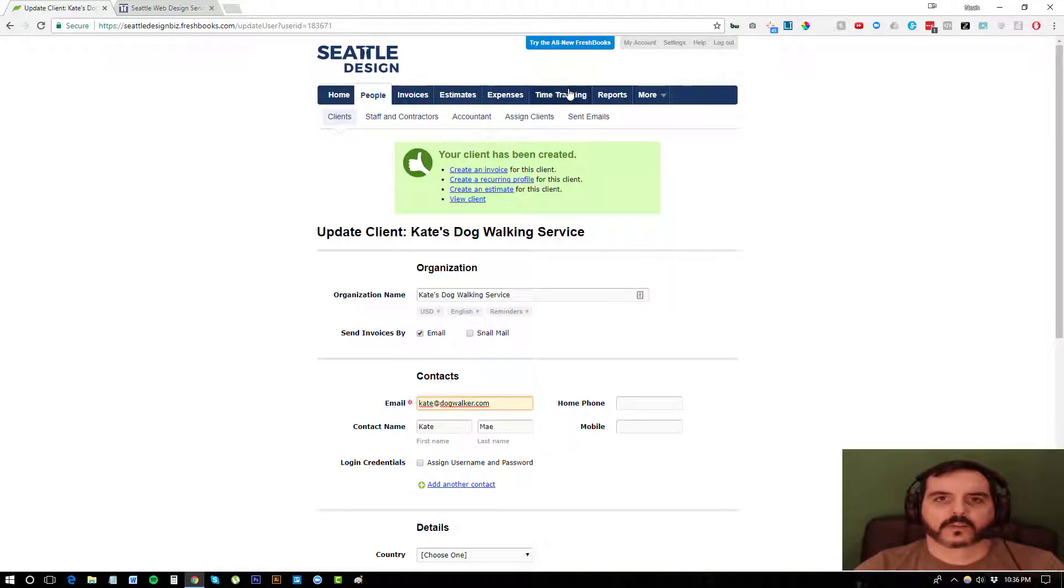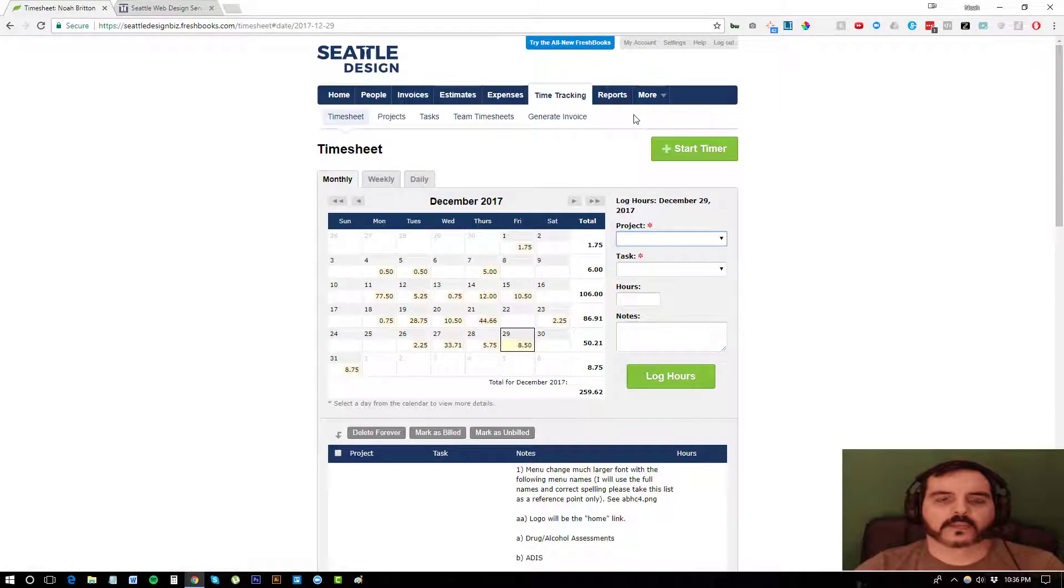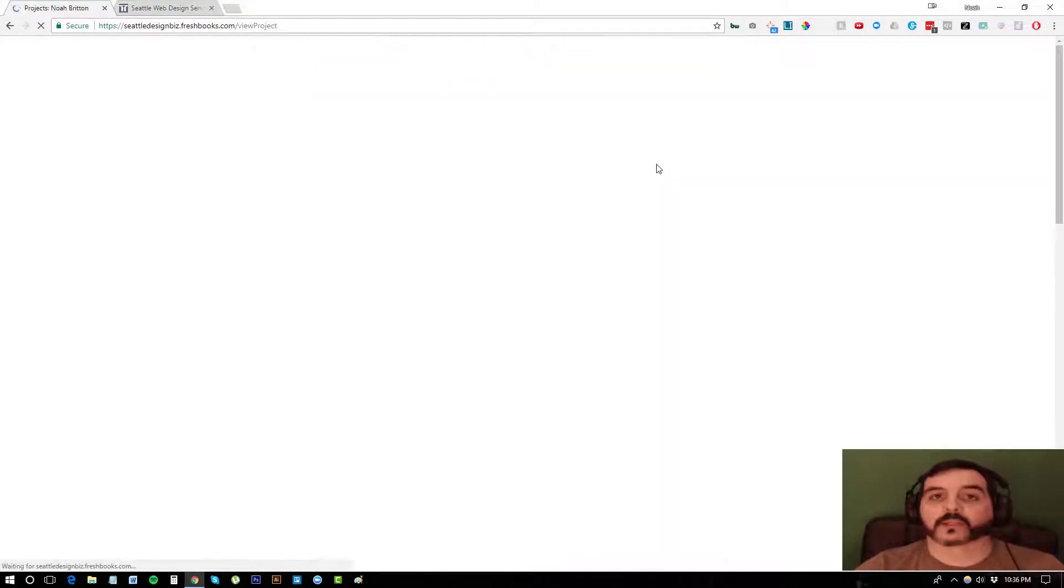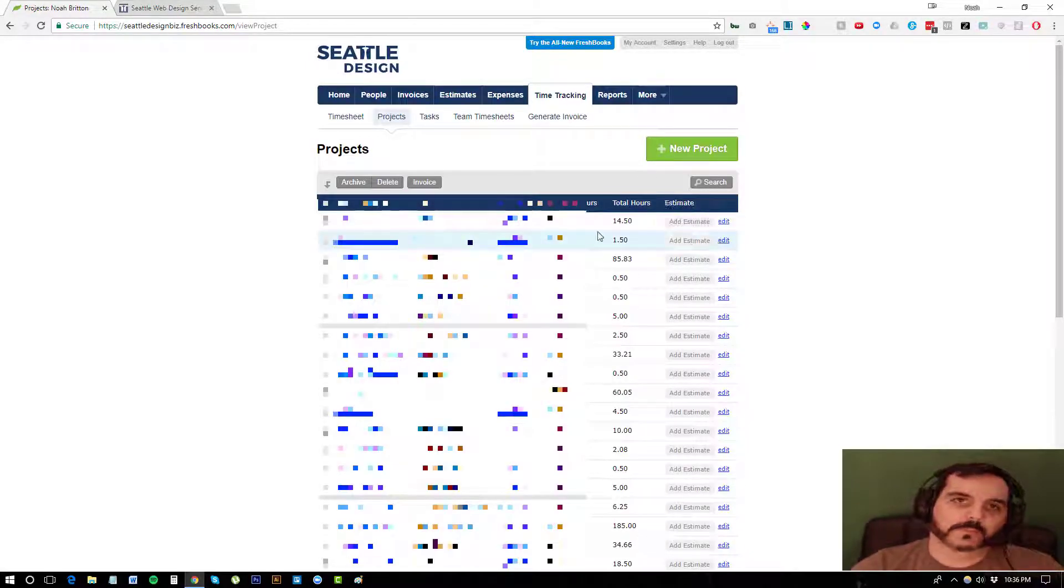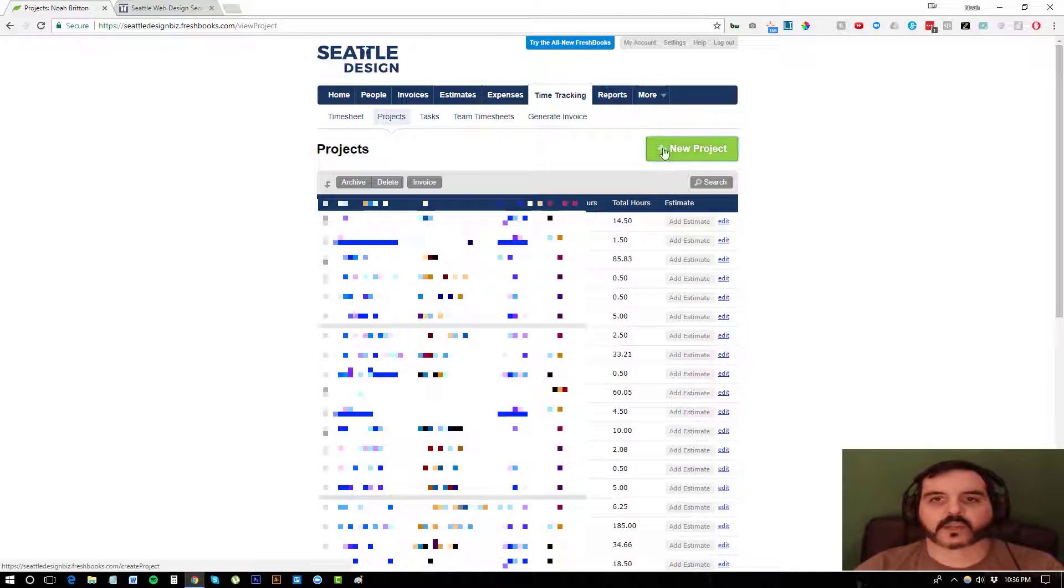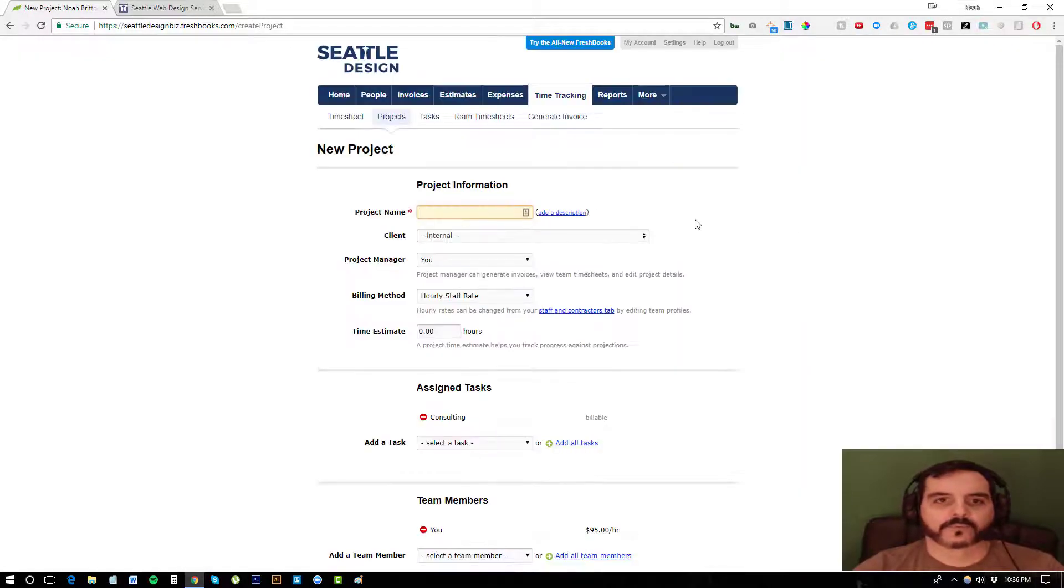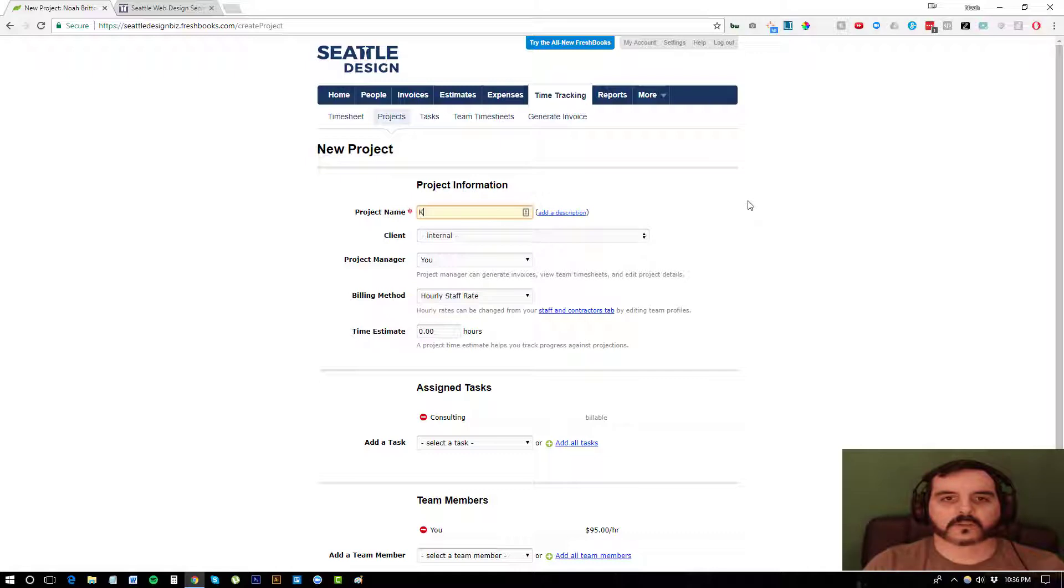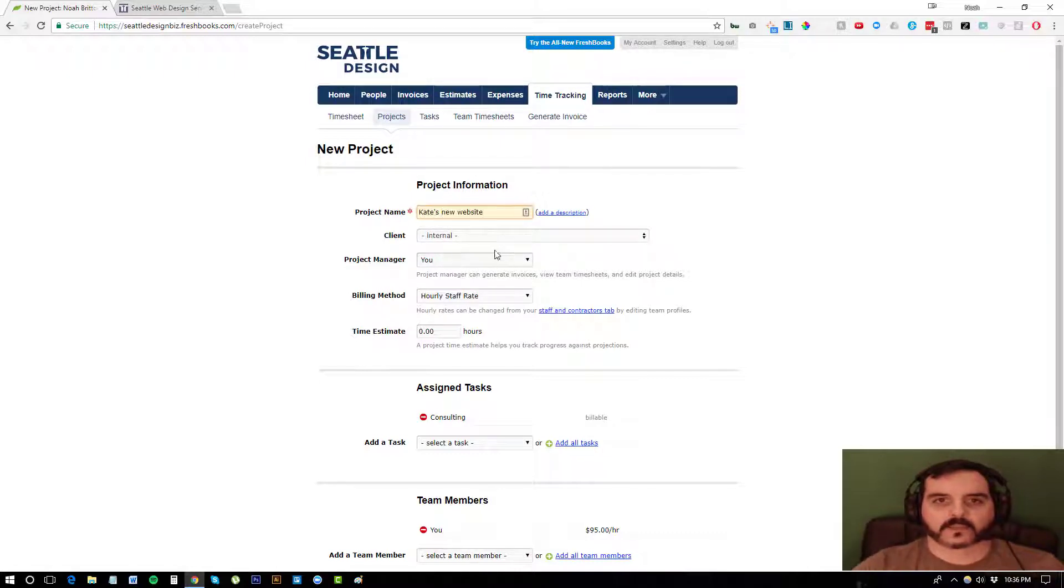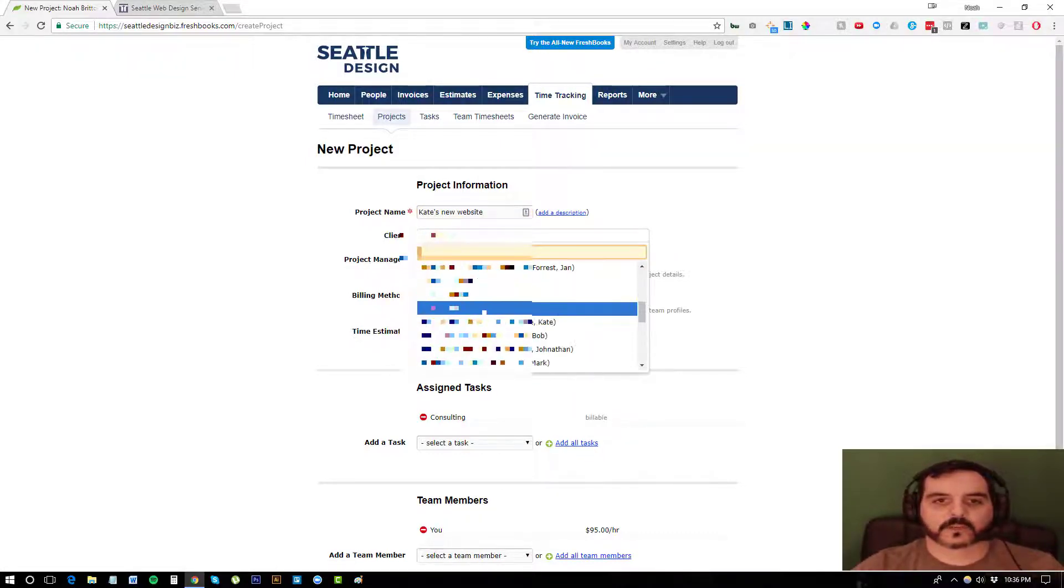what I usually do is then create a project for them that I'm going to be billing time against. Sometimes it's going to be a fixed bid project. Other times it's going to be hourly. I pretty much do all of my stuff hourly. So this is going to be Kate's new website. And the project is called Kate's new website. But it's for Kate.